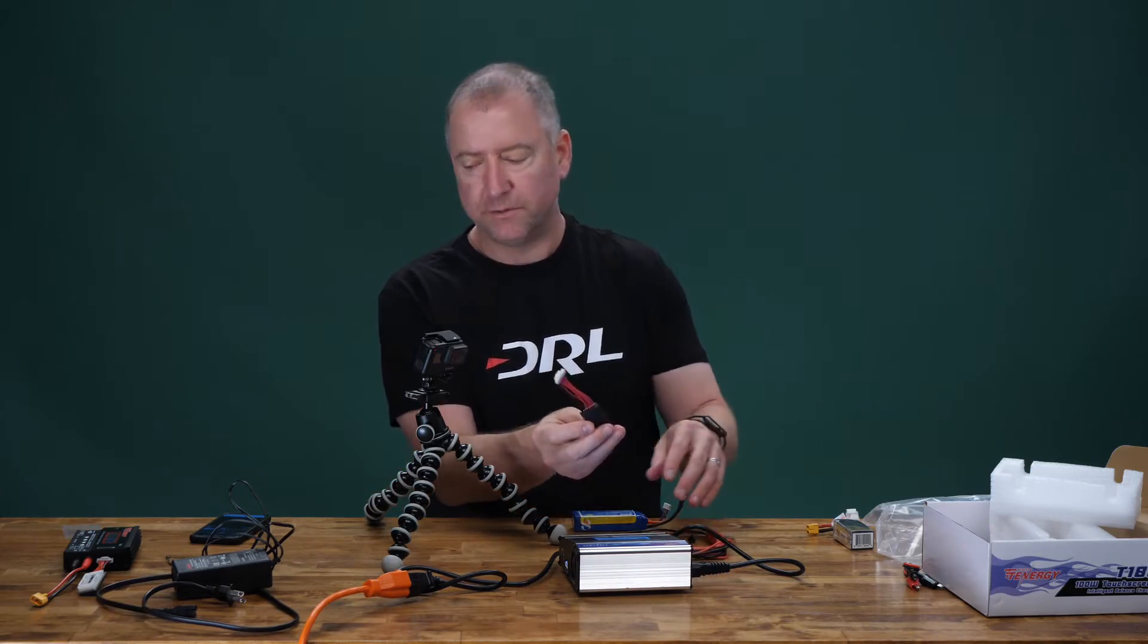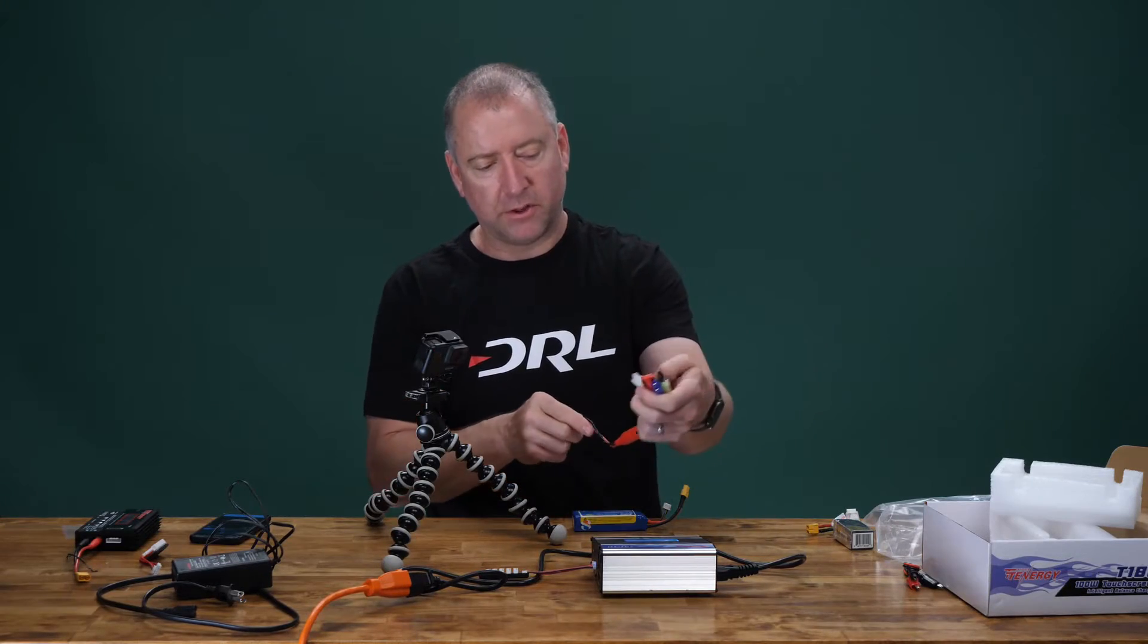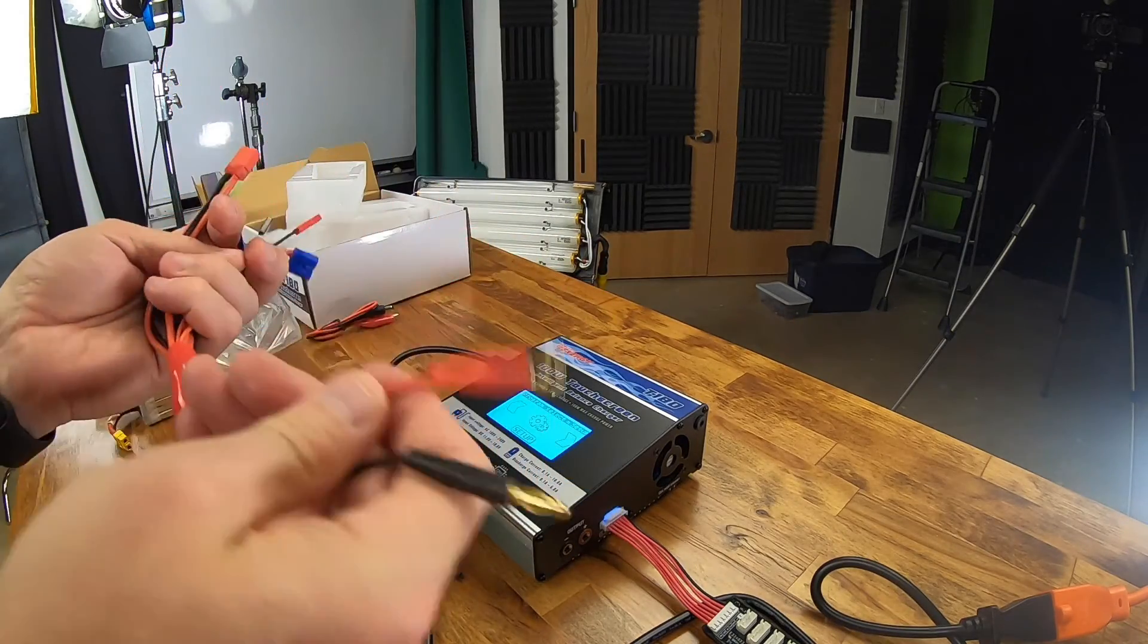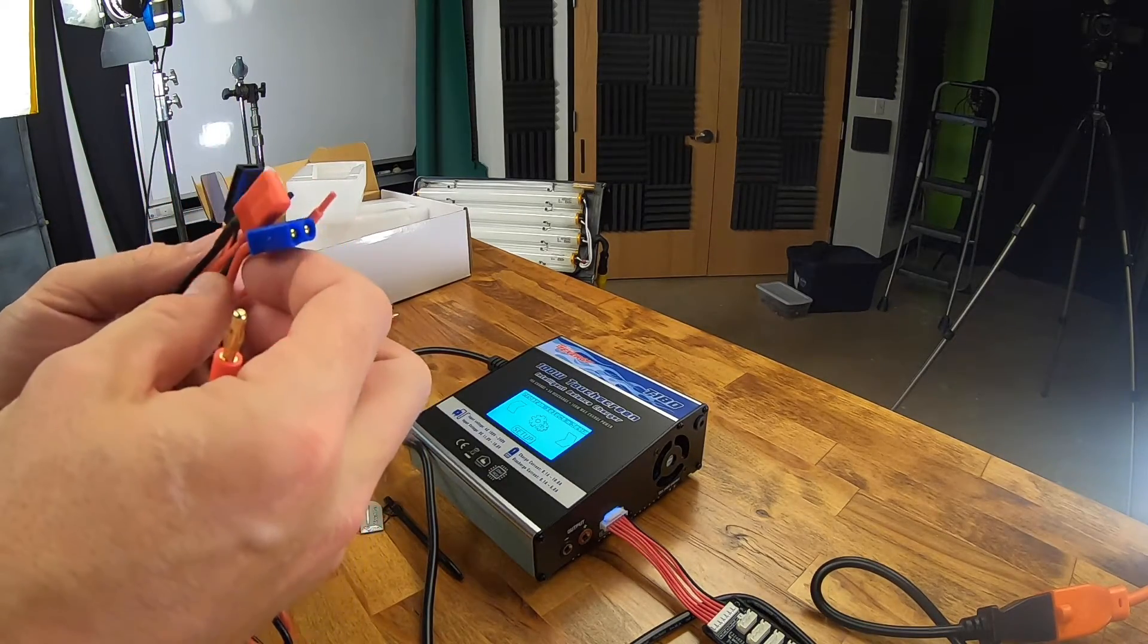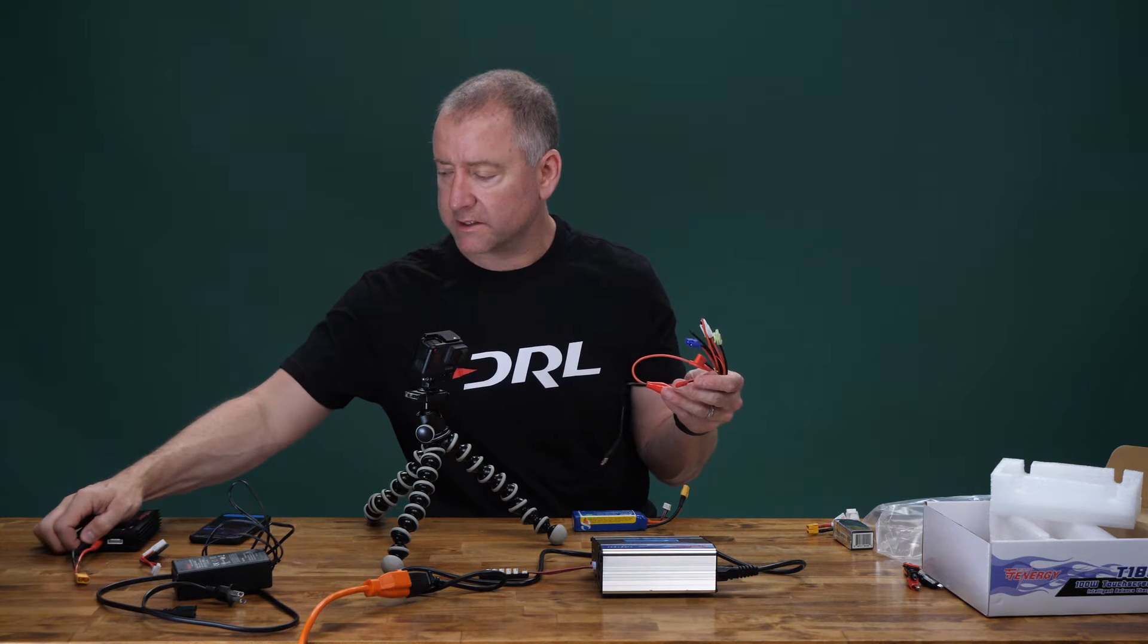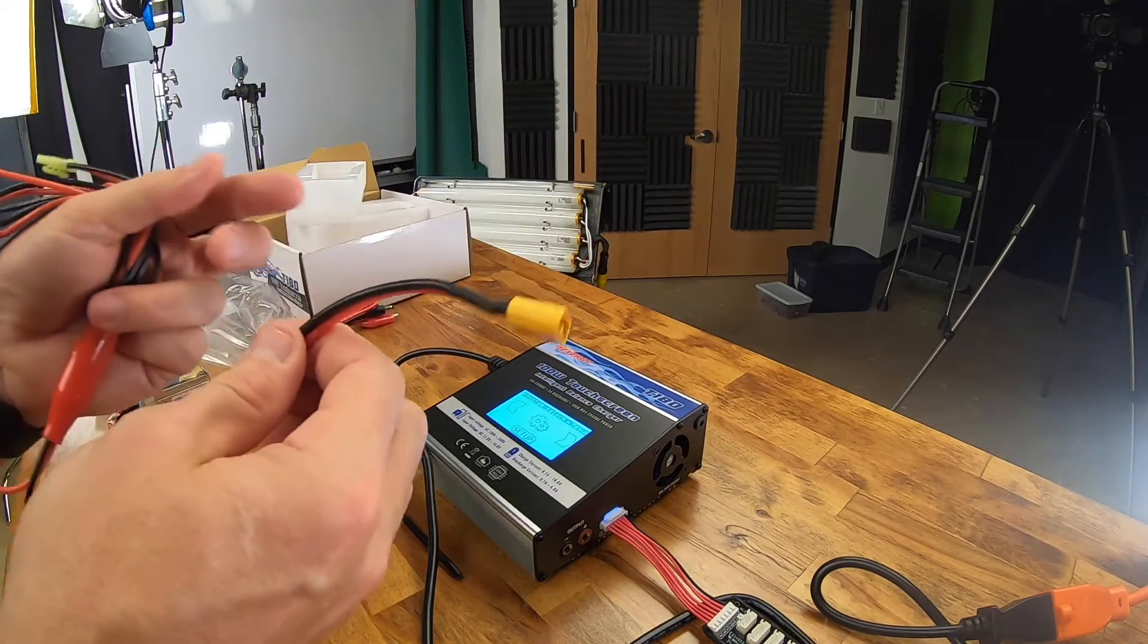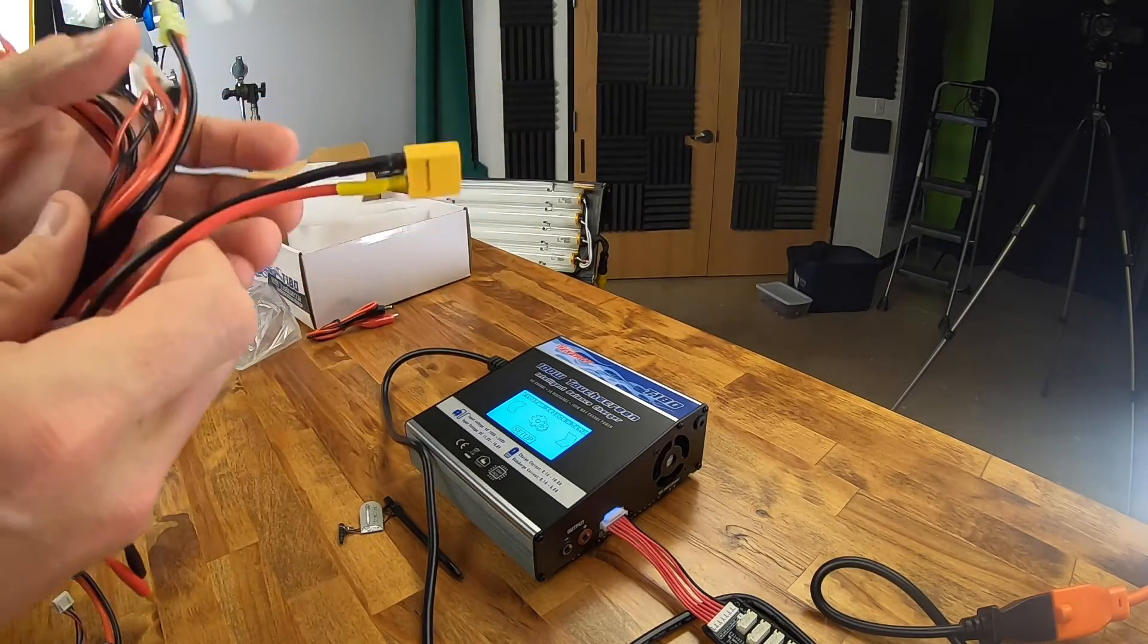This is the breakout cable that goes into the side. You want to make sure to put the red into the red and the black into the black, positive and negative, and then these are what you would actually connect to the battery. Now, one thing Tenergy, I don't know what you're thinking, but there's no XT60 connector on this thing, and I happen to have an XT60 connector right over here. You can buy these online, they're really cheap, and the majority of my batteries are XT60.